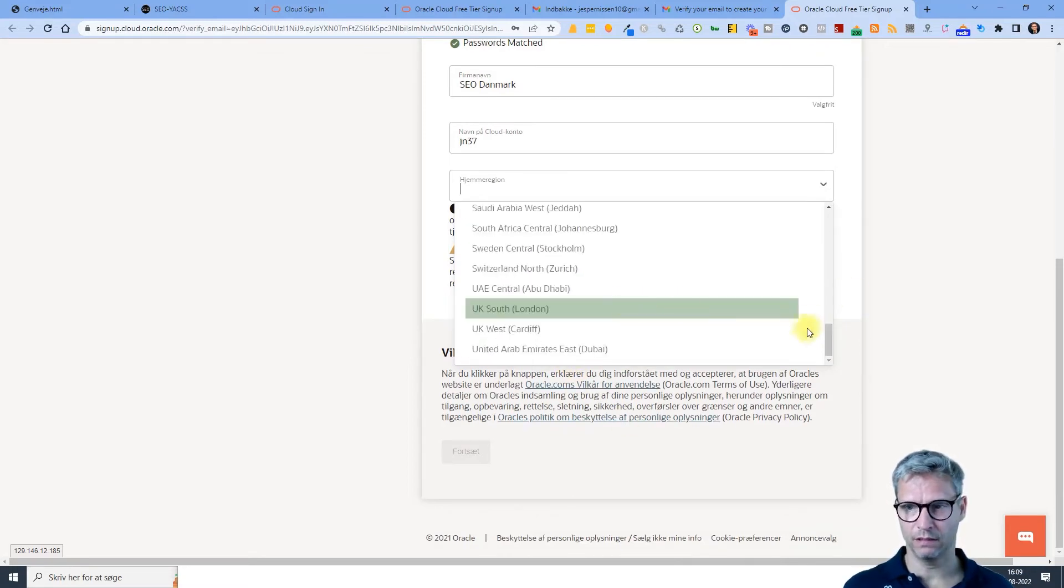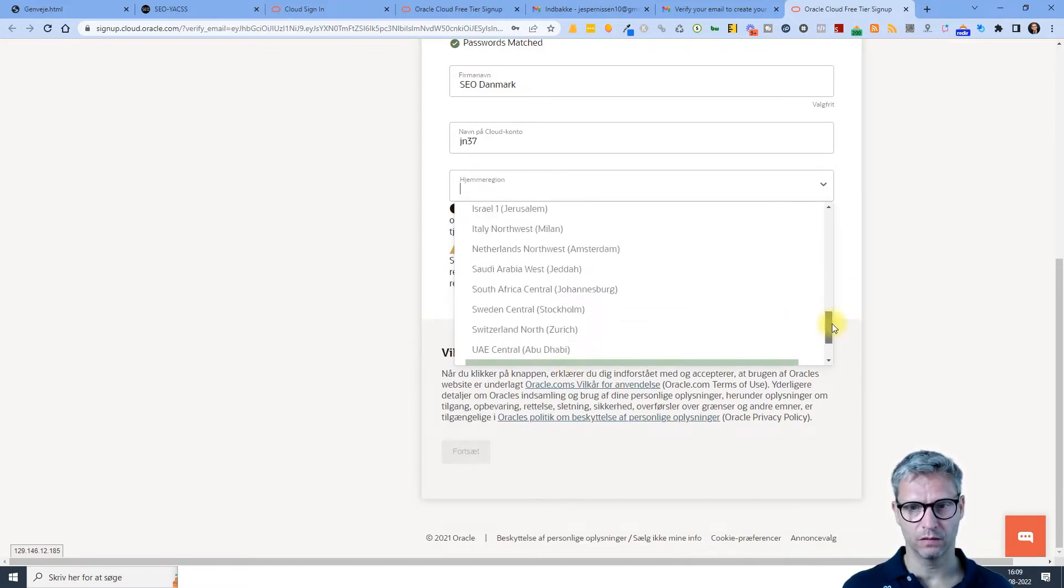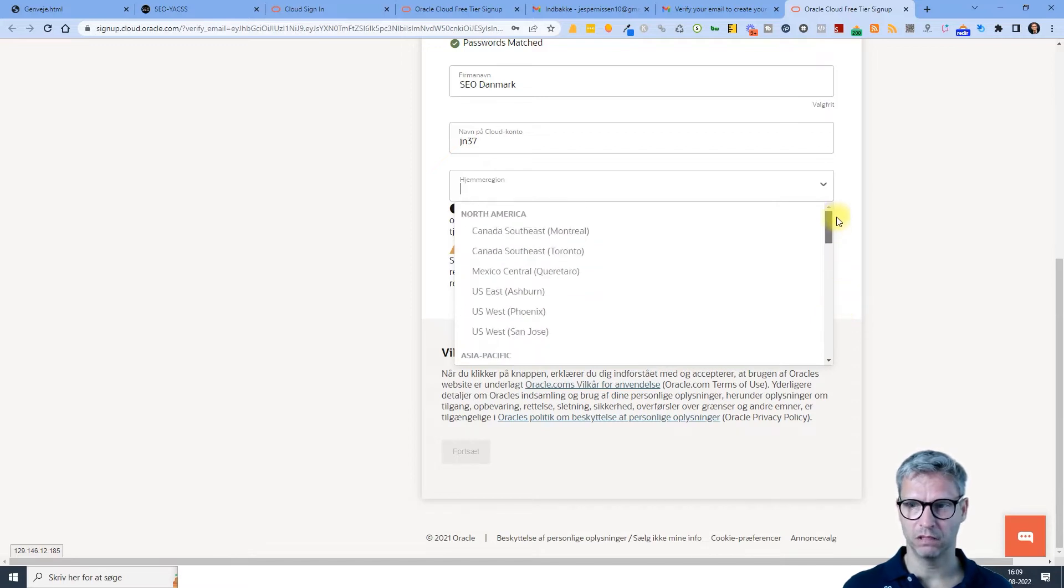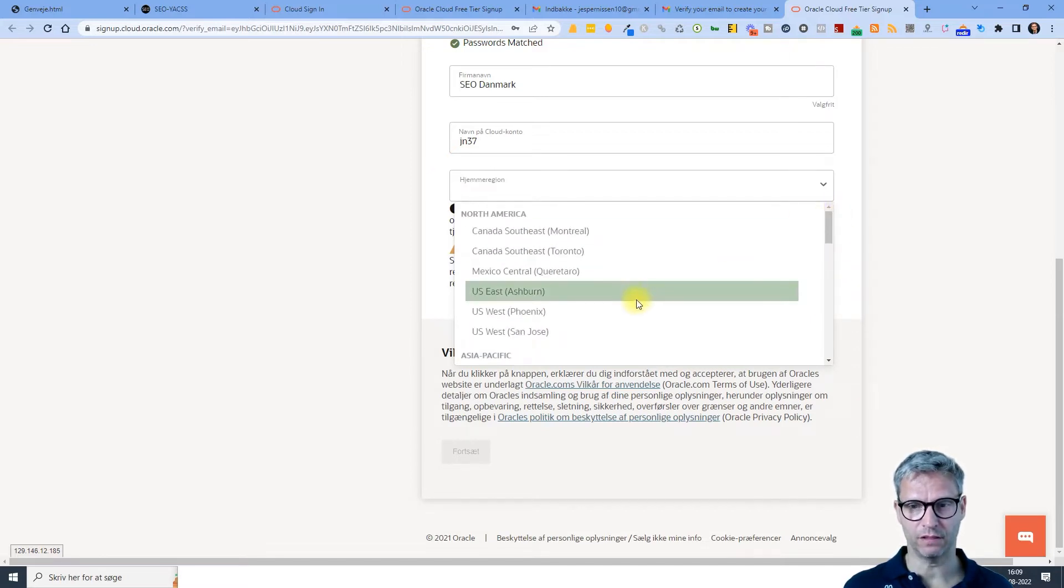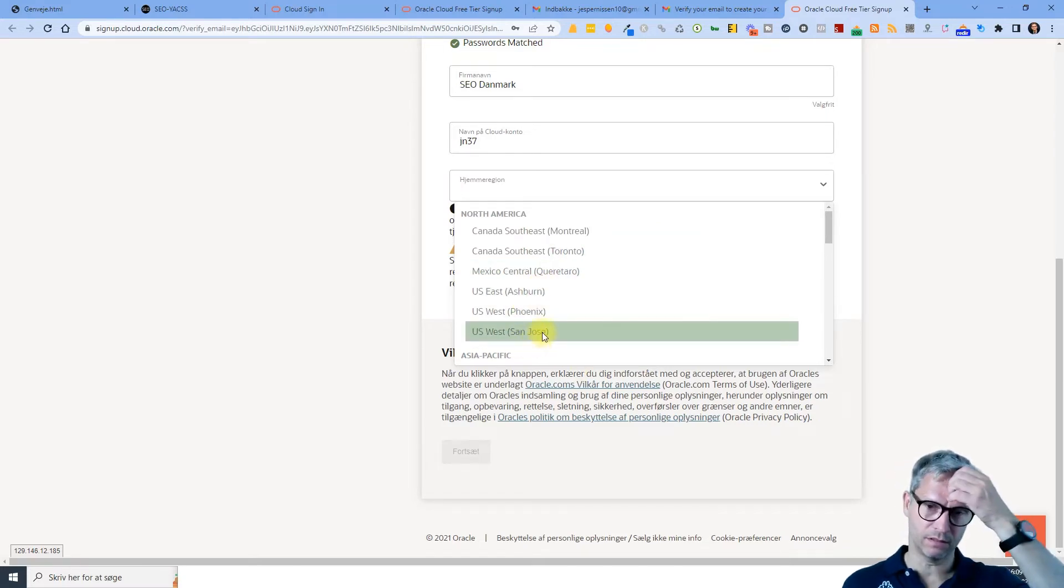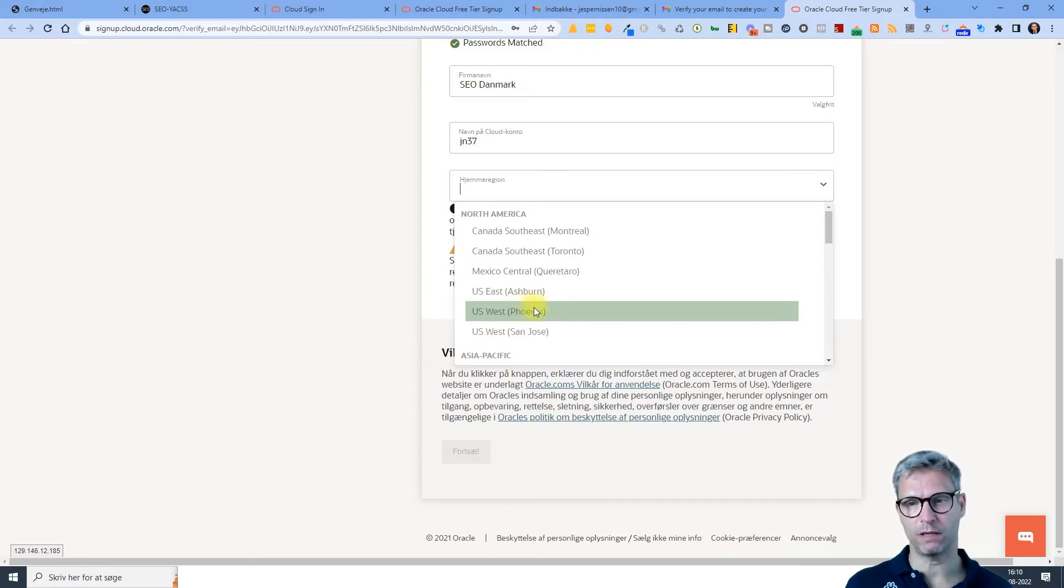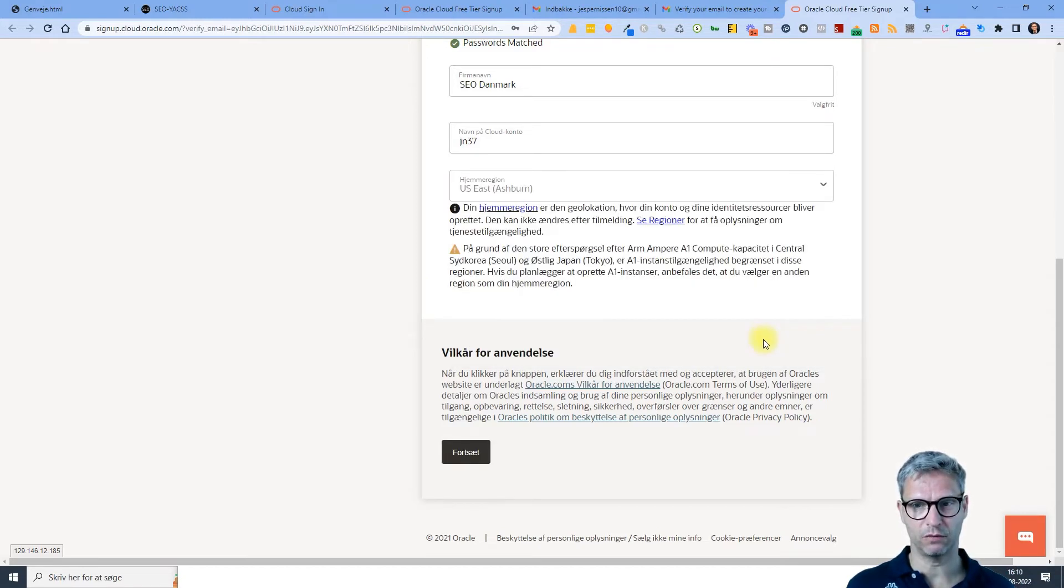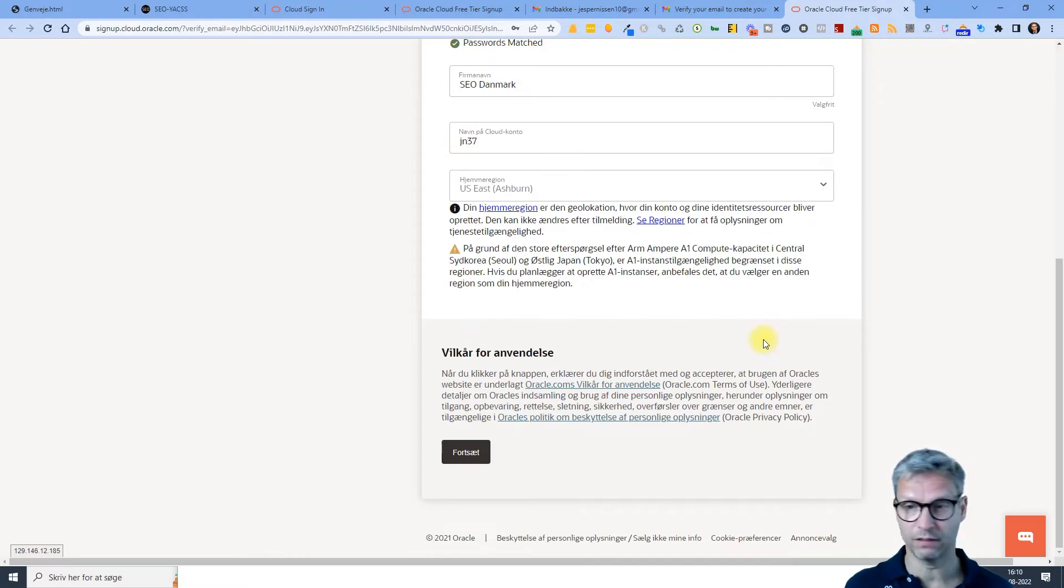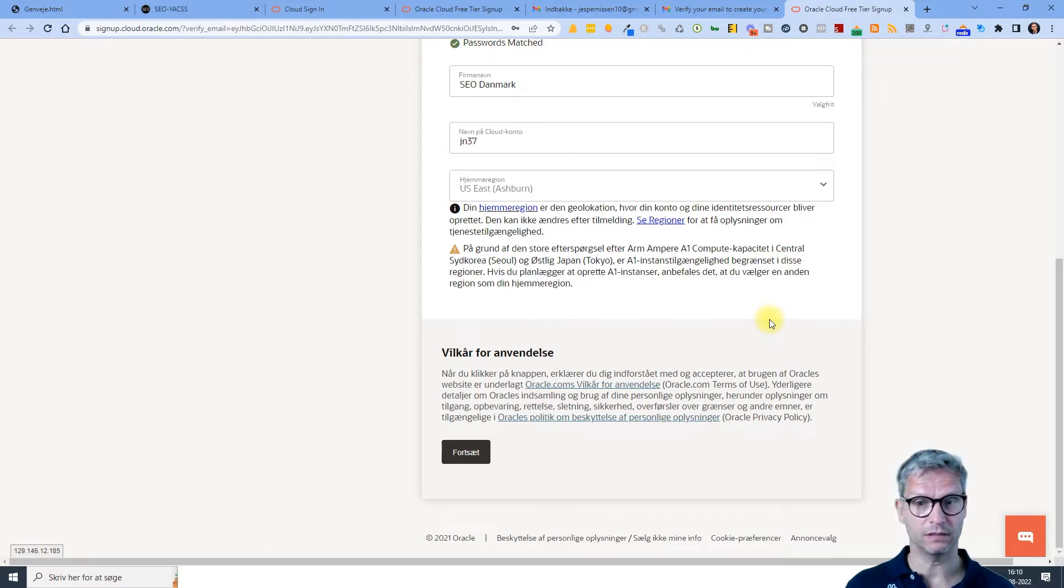I'm going to take, so I guess that if there is a difference in link building power from these regions, it's probably the United States that are the most powerful. So I'll just take US Ashburn, but I must admit I have no idea. I didn't test if any of these were stronger than the other, so I'll just select US Ashburn. Continue.